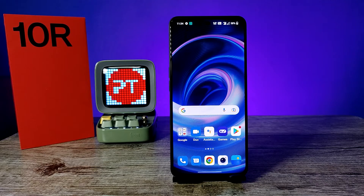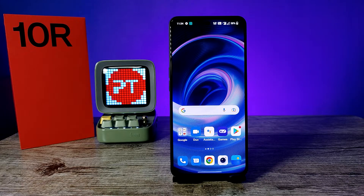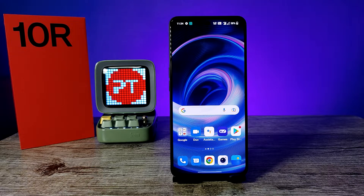Hey guys, welcome back to Phone Tricks. In this video we will learn how to change icon style and reduce app icon size on a OnePlus 10R smartphone. Before you start the video, I recommend subscribing to our channel for more interesting phone videos.